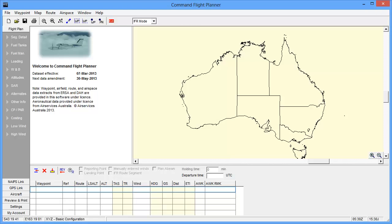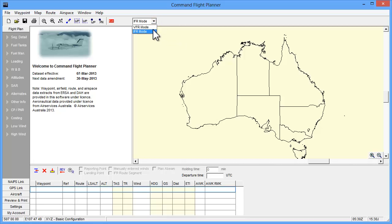To begin the plan, select the correct flight mode from the drop-down menu. In this case we are creating an IFR plan and will need to select the IFR mode.